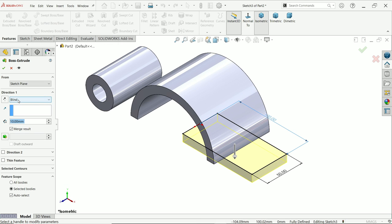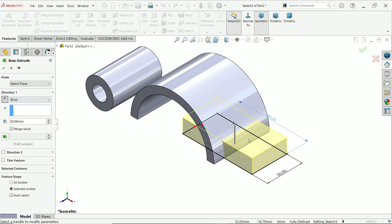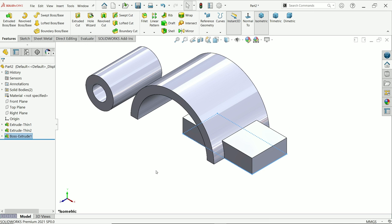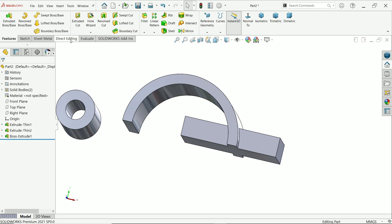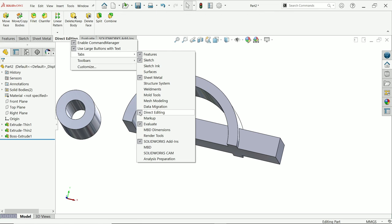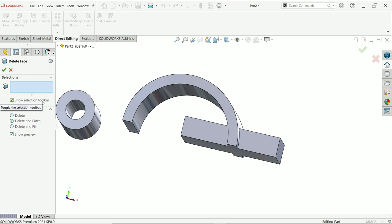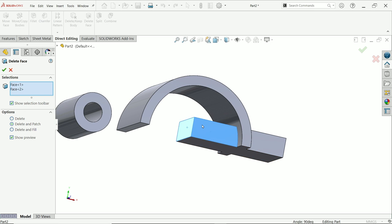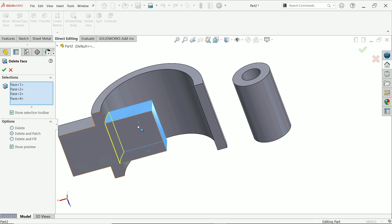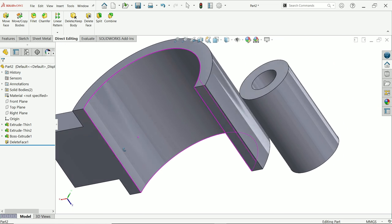Extrude. Keep end condition blind, depth 20mm, but it's going in the reverse direction so click to change the direction. There is an unnecessary body inside, so right-click the tab and edit. Check the direct editing box and use face delete. Select the four parallel faces — don't select the inside continuous face — and delete and patch. It is perfectly deleted and patched.